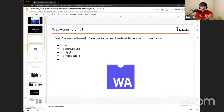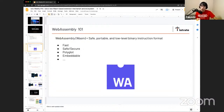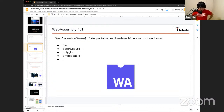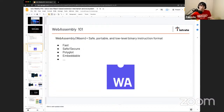Before we dive deeper into the Istio and Envoy WebAssembly plugin system, let's talk about WebAssembly in general and why it's important to Envoy and Istio, and why it's gaining much attention in the cloud-native field. WebAssembly is — for those who don't know — a safe, portable, low-level binary instruction format.